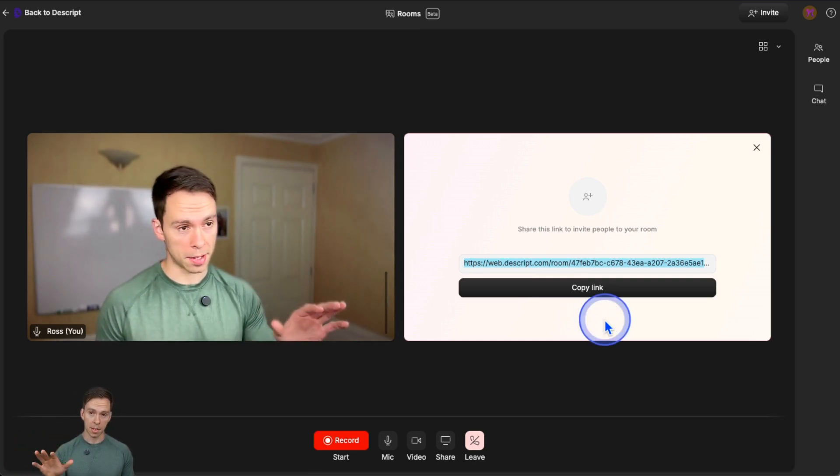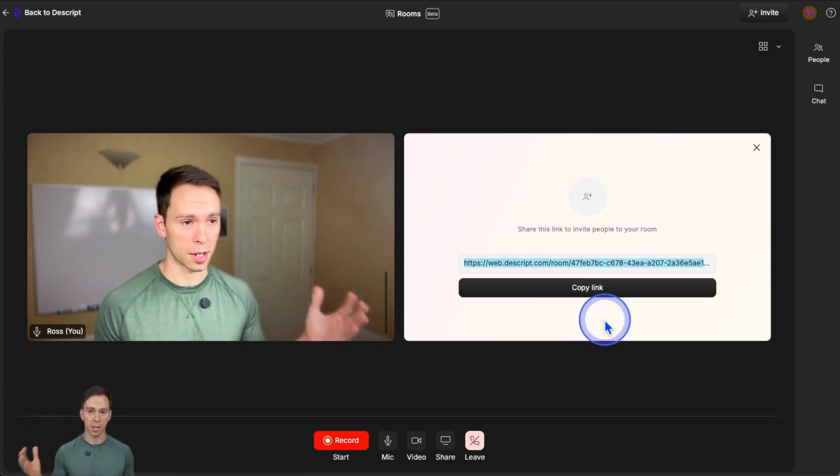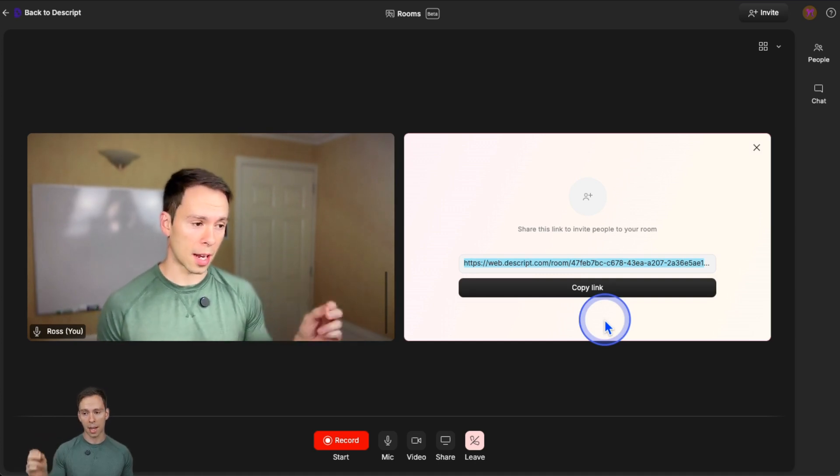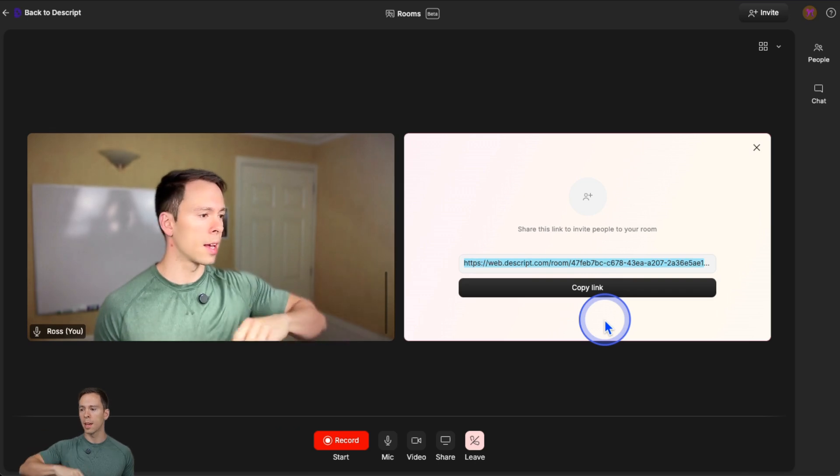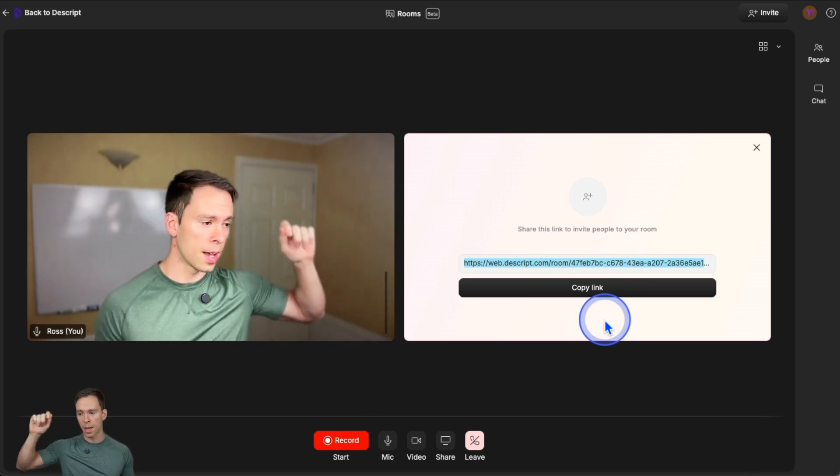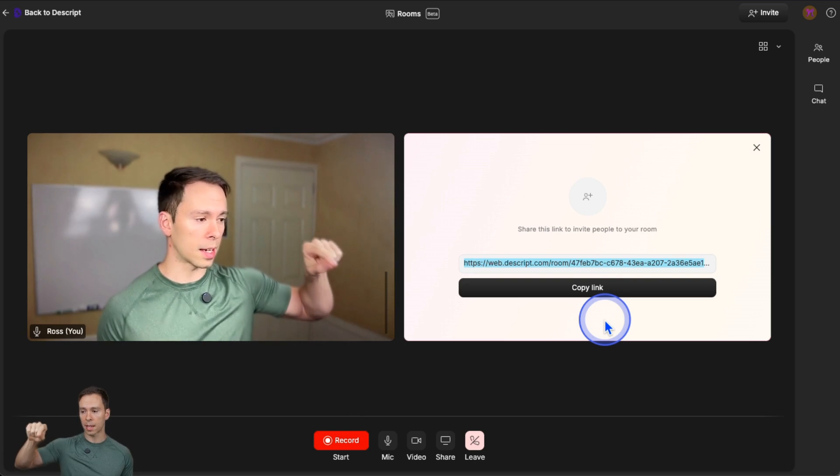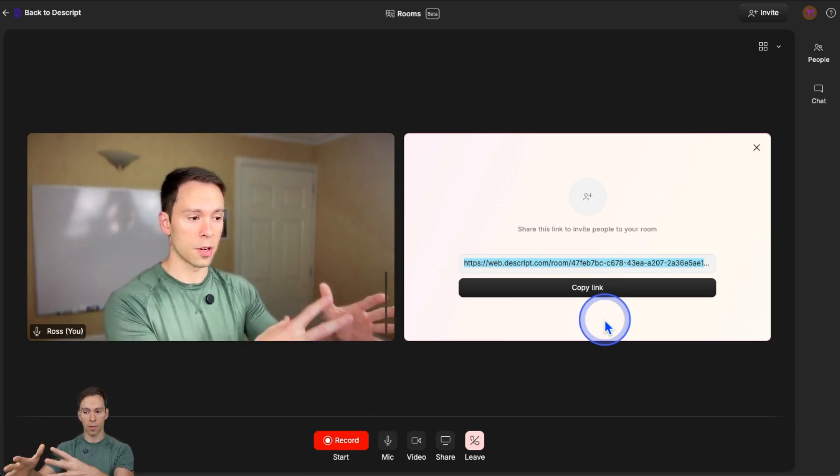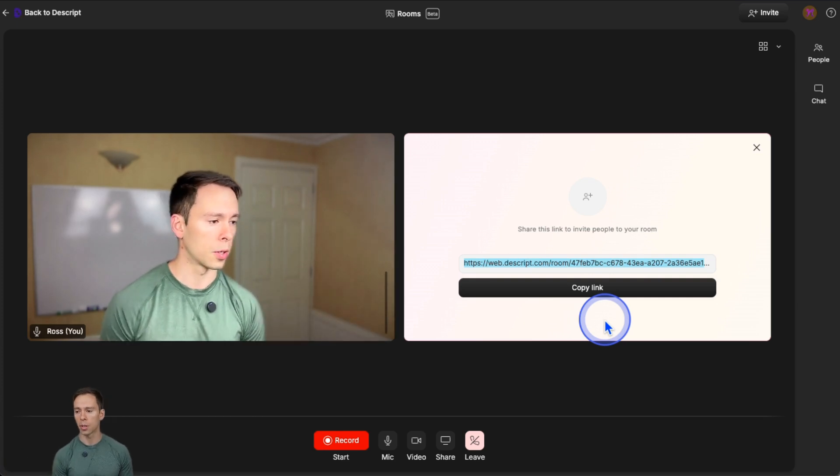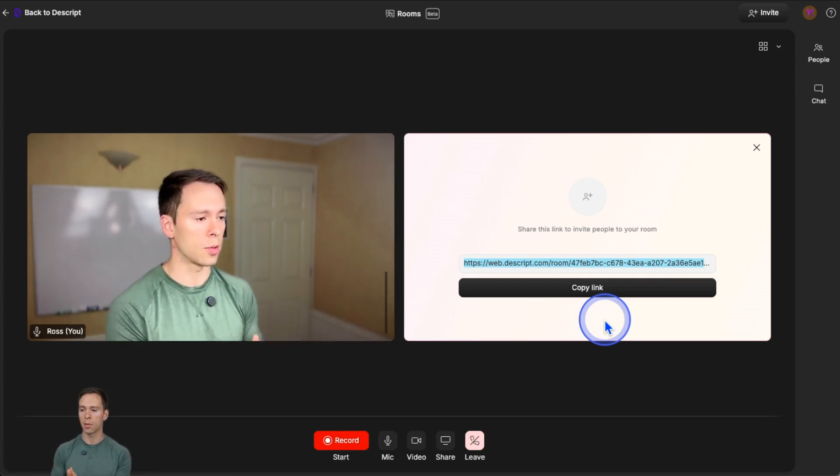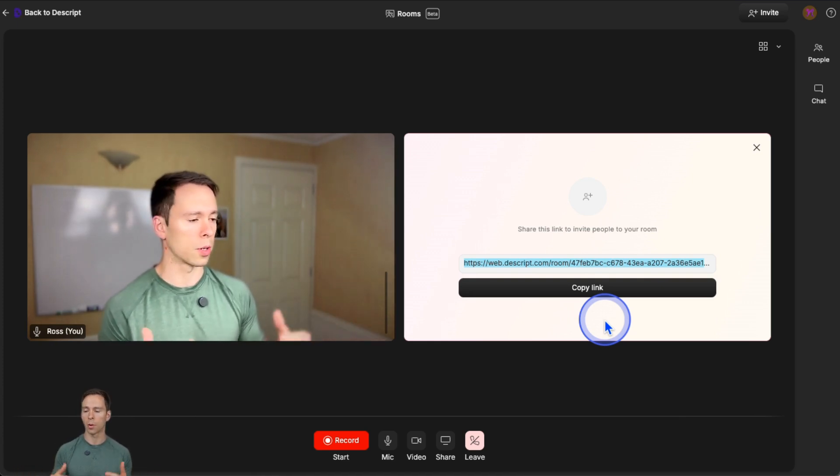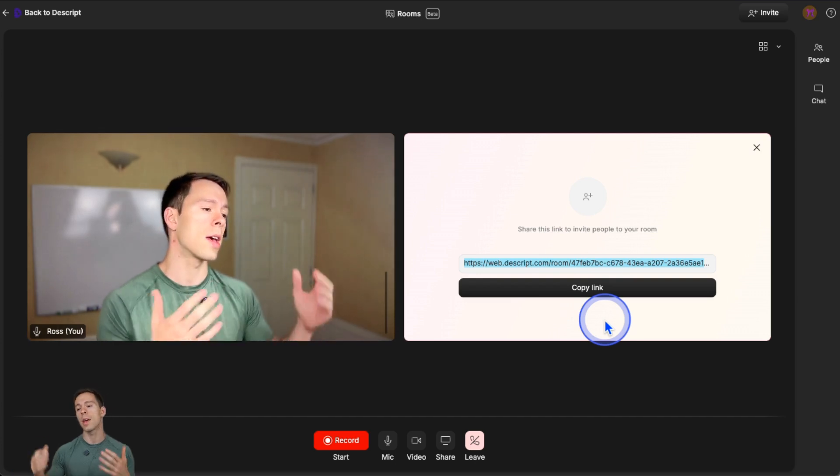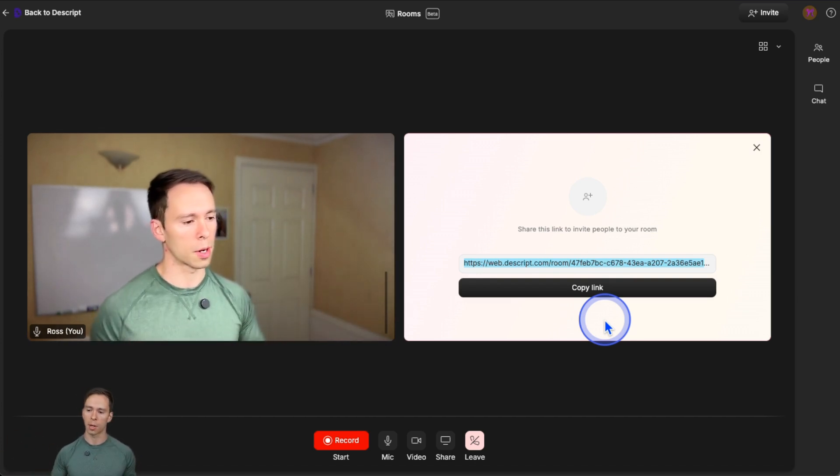Now, one thing that's missing, and I'm sure this is going to come eventually, but there's no way to schedule a call. So you can't schedule something in the future. Now, with that said, this link is always going to be the same. So you just have one link for your Descript account. And so this is the link that you would put into a booking email or just email out and say, hey, at 12 o'clock on Tuesday, join this link. This is where we're going to meet.